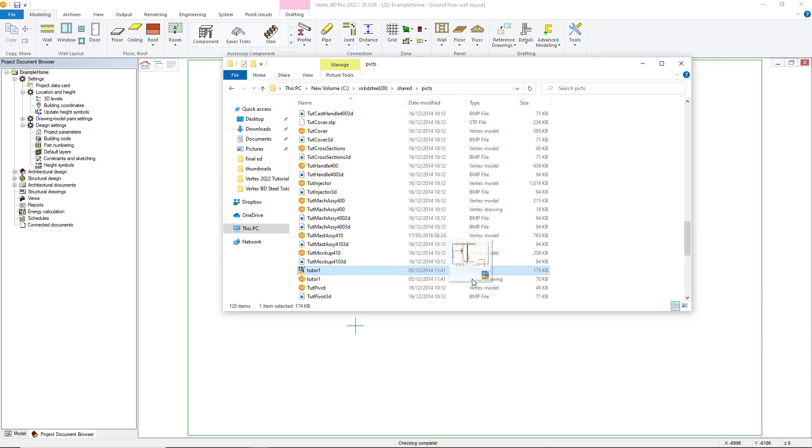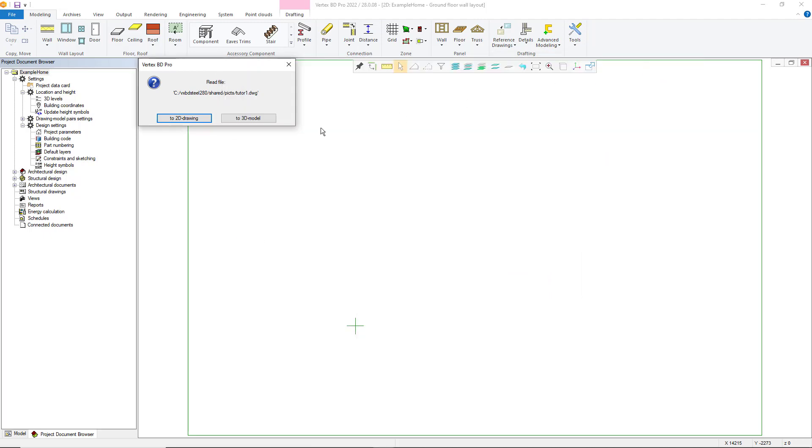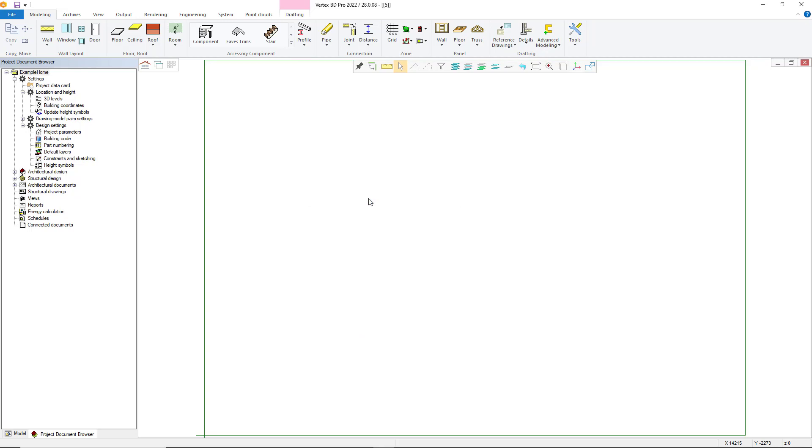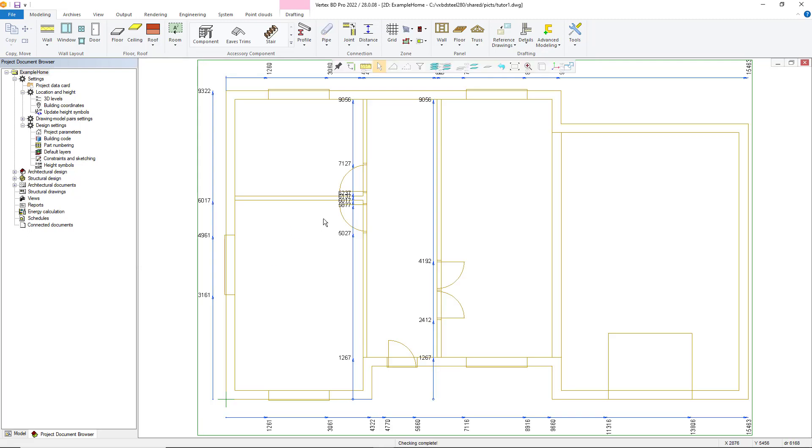Firstly, start with dragging the DWG file into Vertex BD from its file location on your PC. You can then choose if it's reading a 2D drawing or 3D model, if this option is active. Choose the DWG conversion process, choosing Default and then select OK. The DWG will then open in BD.